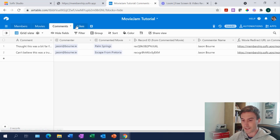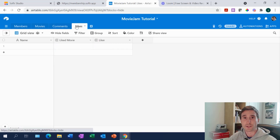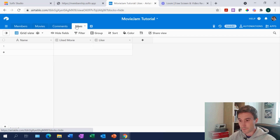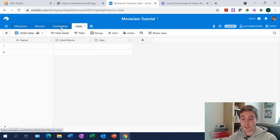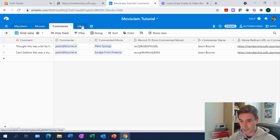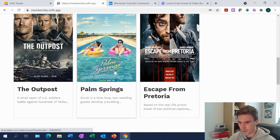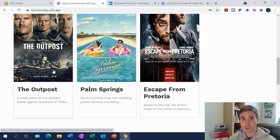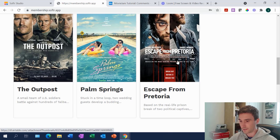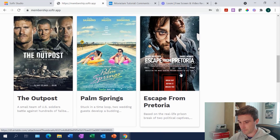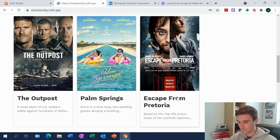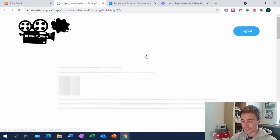I've also set up a table for likes, which is probably what we'll cover in the next part of this series — how to let users like movies or comments. We'll look at that next time. Now if we jump back into Softr, we've got our list details page here. If we click into this weird Harry Potter prison break movie — I've actually seen this film, it's quite a good movie — let's jump into it.